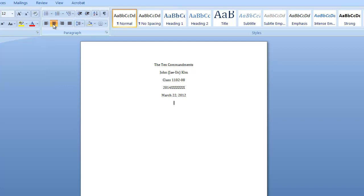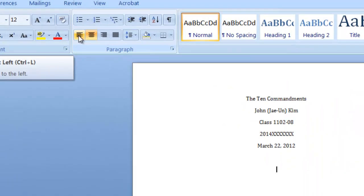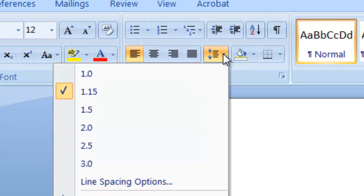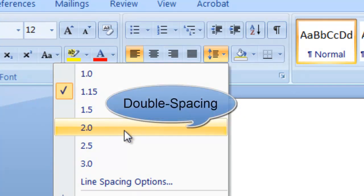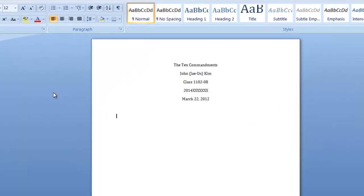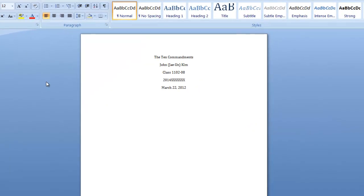Give yourself one extra space. Type your assignments. Now make sure that your text is aligned to the left and select double spacing. Now you can begin to type your assignment.